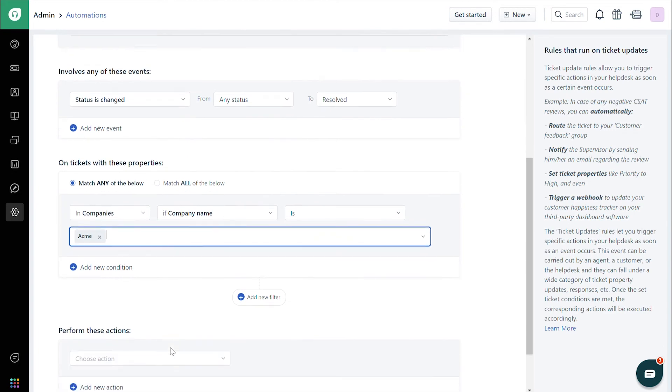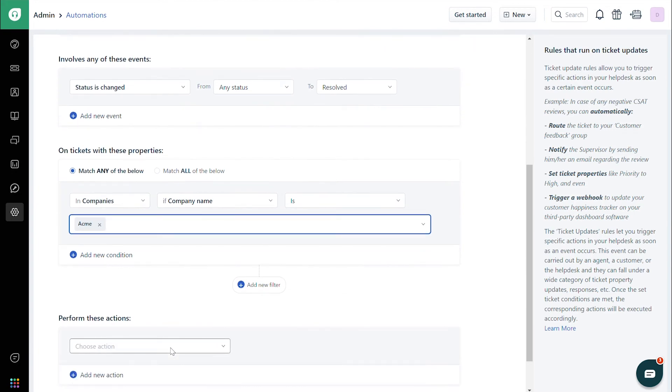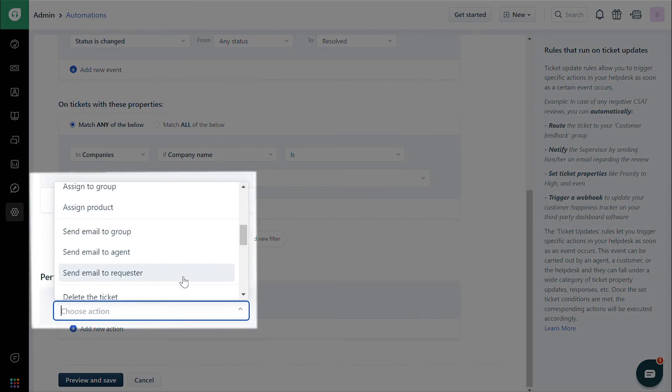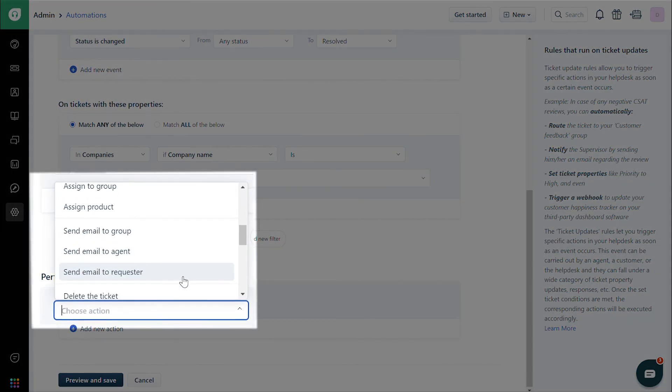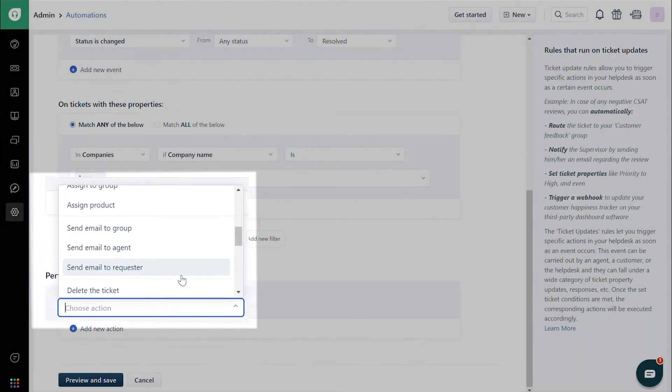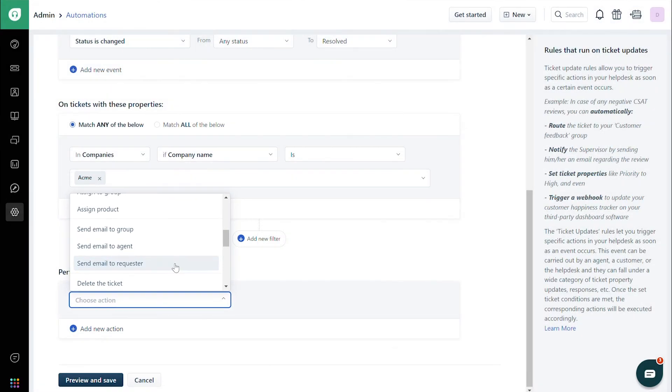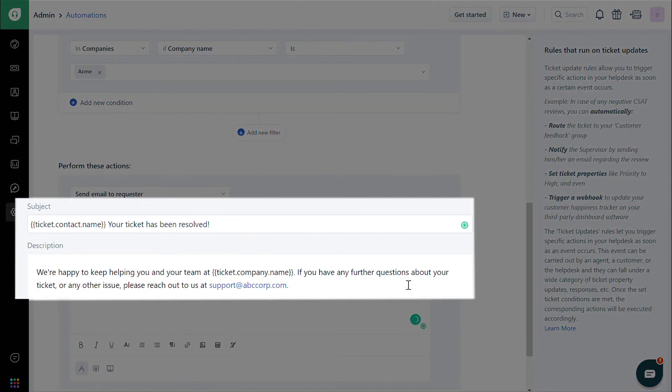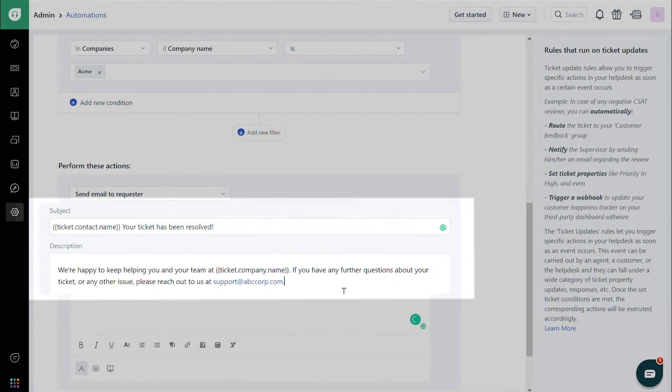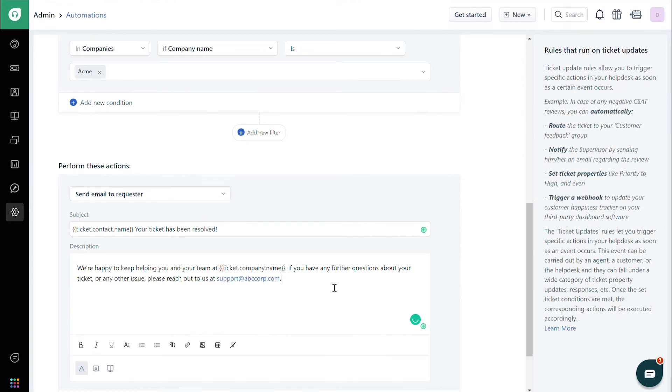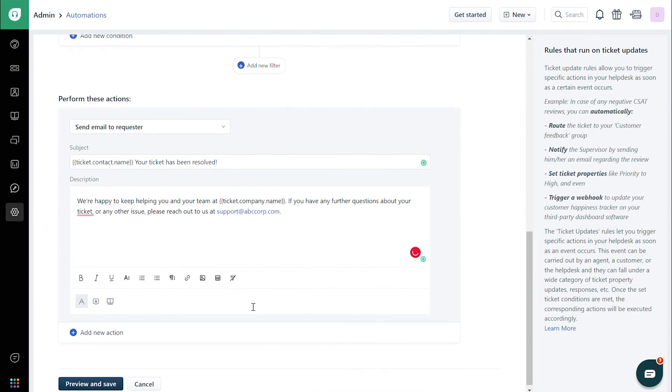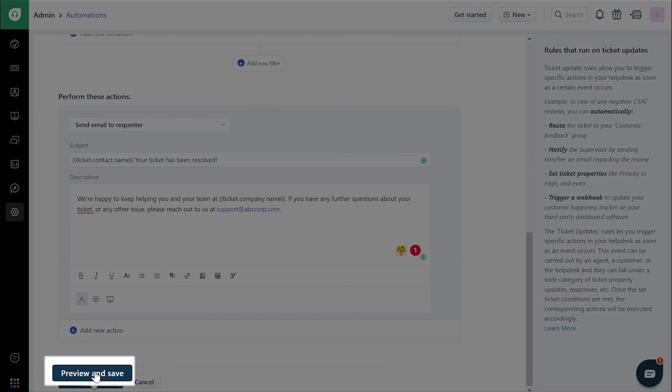Under Perform These Actions, choose Send Email to Requester. Enter the required content for Subject and Description. Preview and save the rule to work on upcoming tickets.